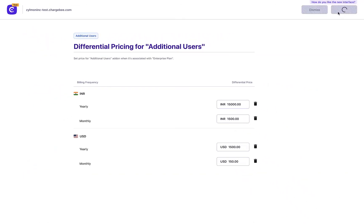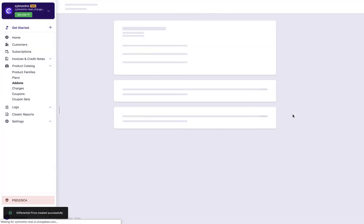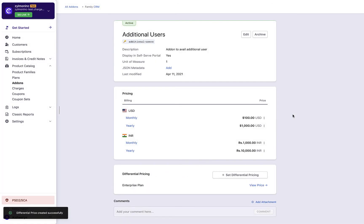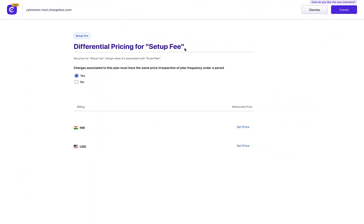You can repeat the same steps to set prices for the add-on when purchased with other plans. While setting differential pricing for charges, you can additionally configure whether charges associated with this plan must have the same price irrespective of plan frequency under a period.